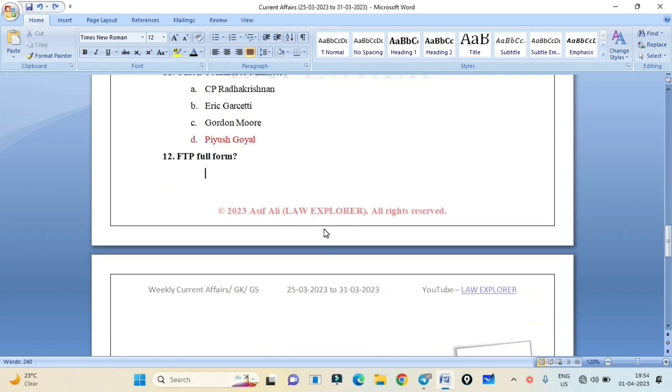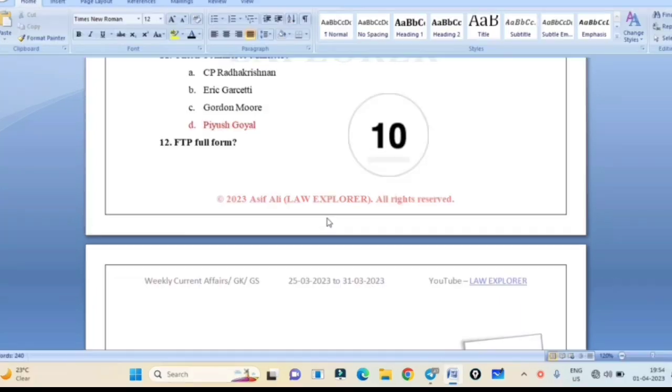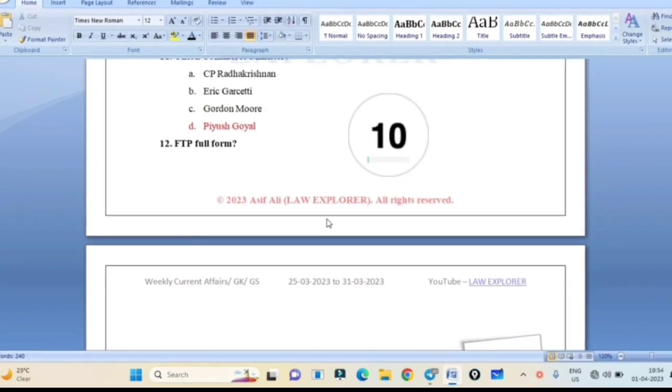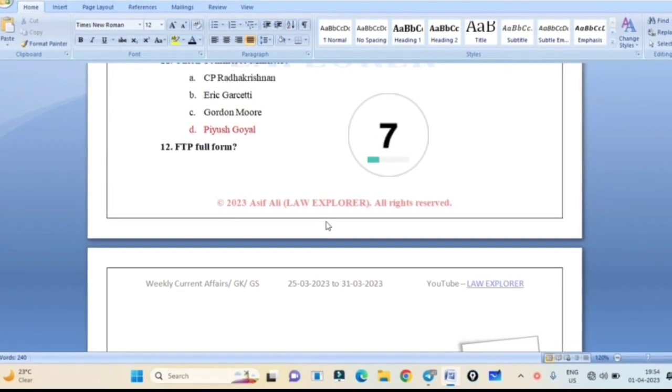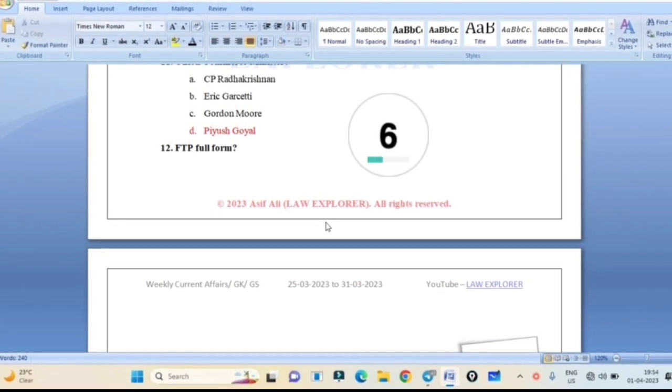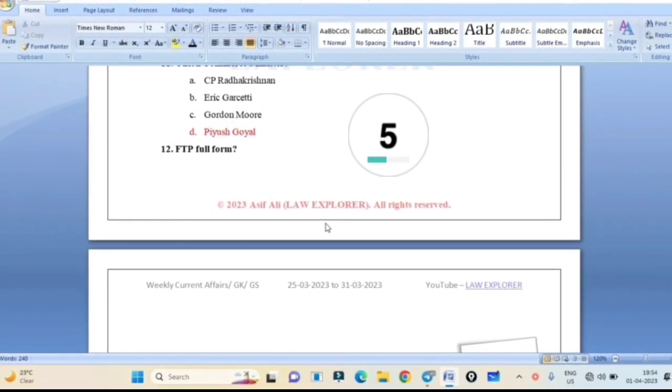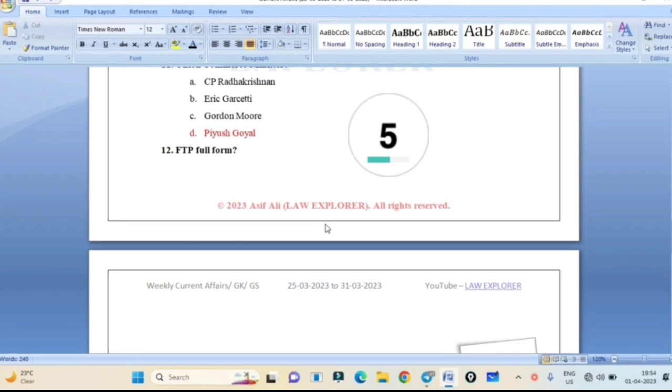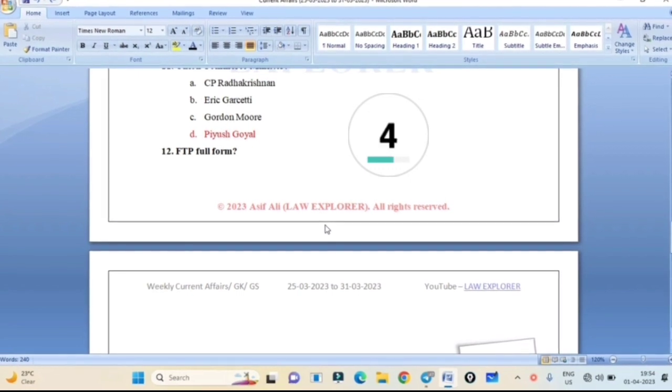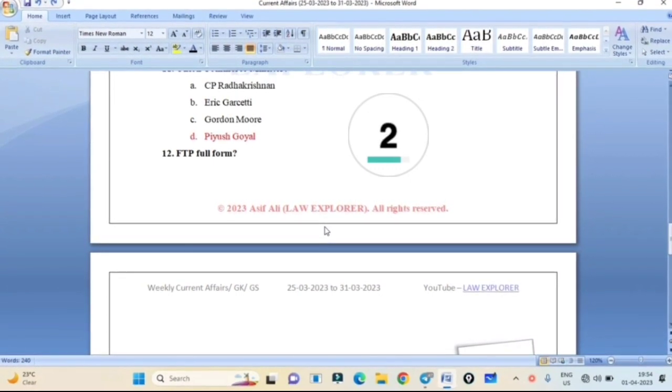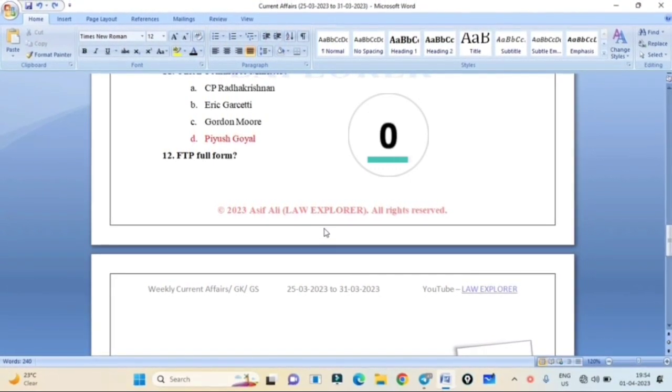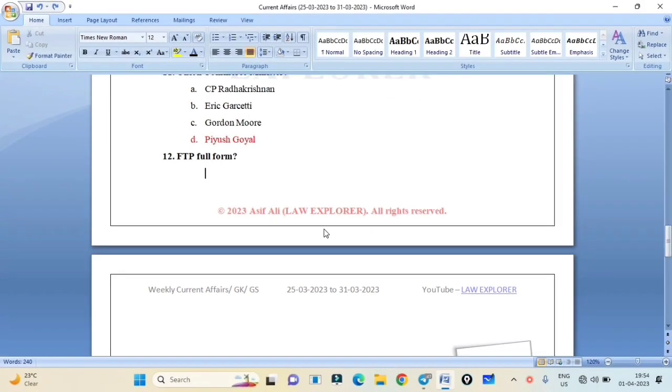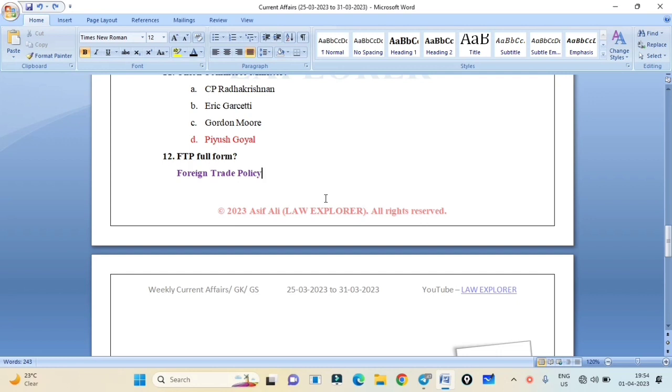FTP full form. You won't get options here. FTP full form. FTP full form. Correct answer is Foreign Trade Policy. FTP: Foreign Trade Policy. Recently in 2023, a new Foreign Trade Policy was launched. So that's the full form: FTP Foreign Trade Policy.